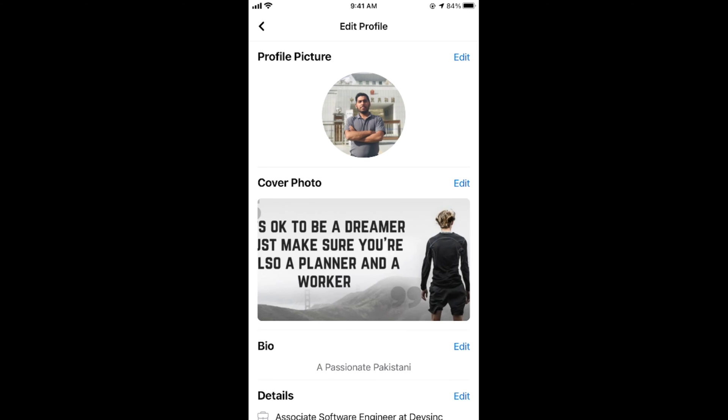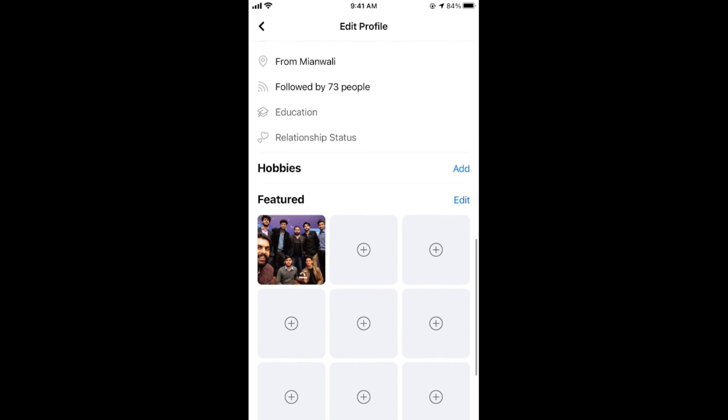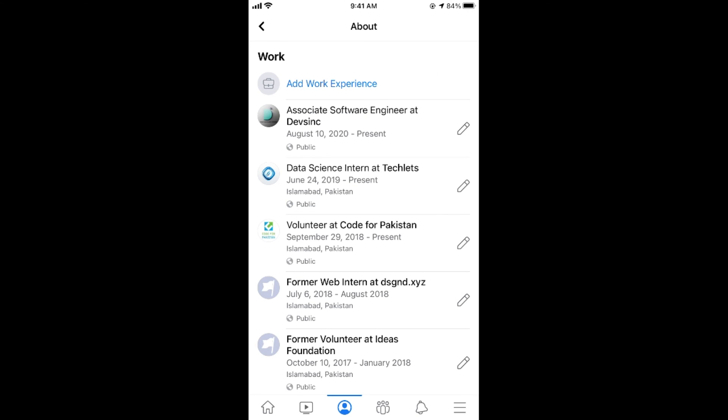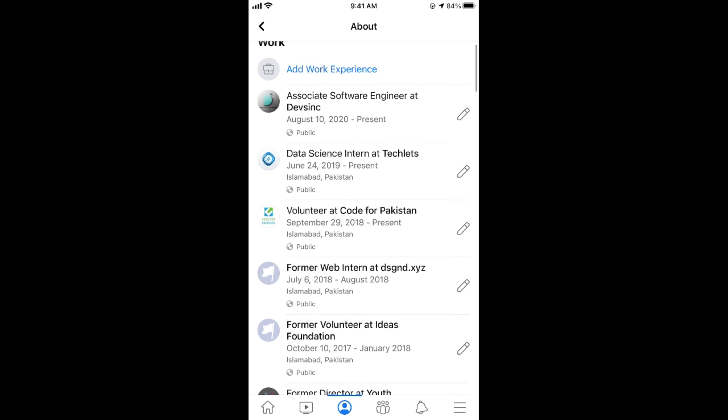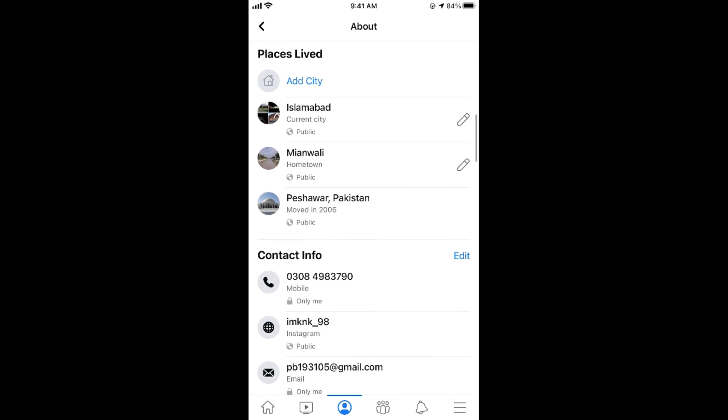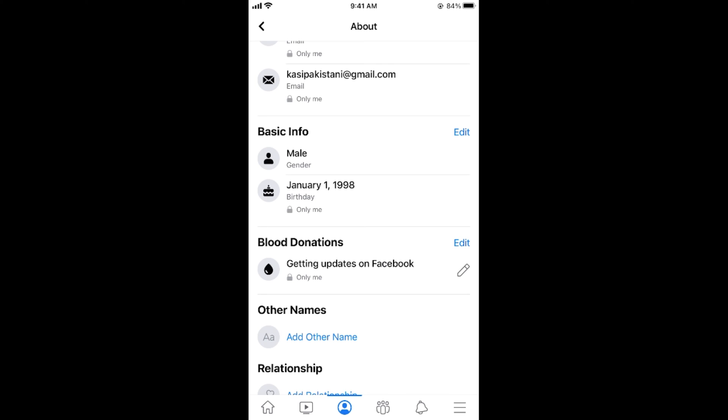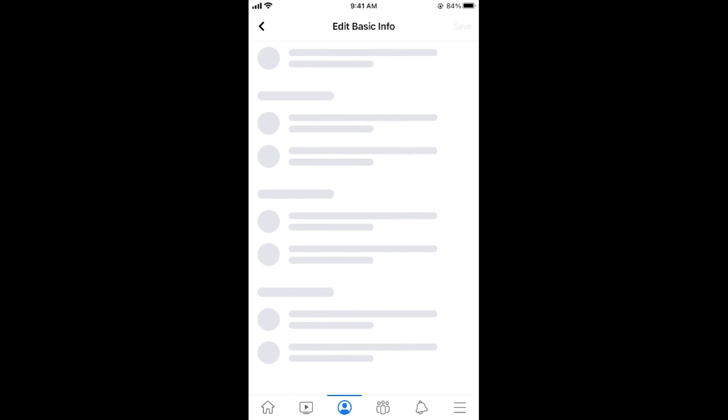Once here scroll down to the bottom and tap on edit your about info. Once here scroll down below and go to basic info and tap on edit.